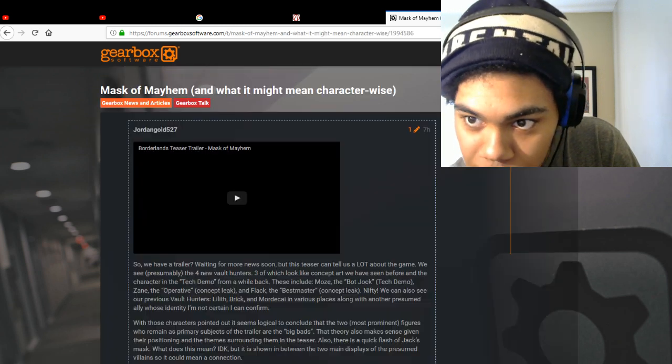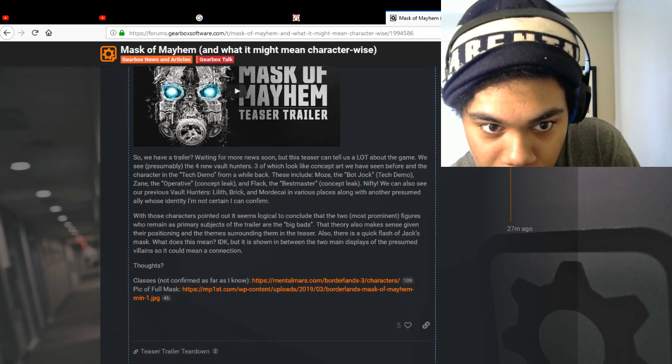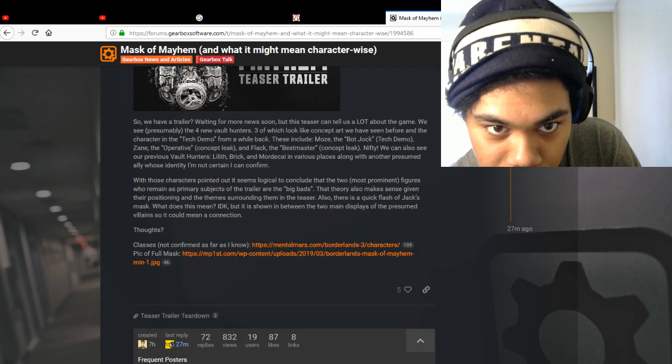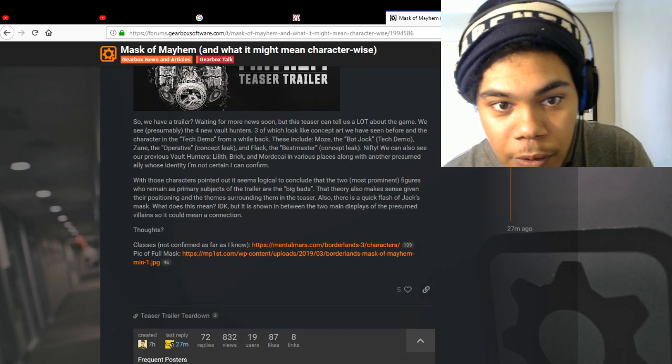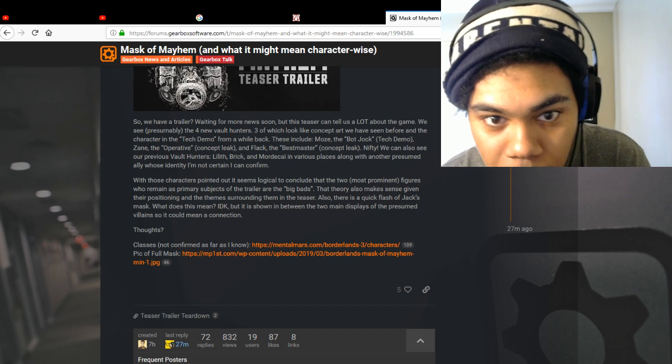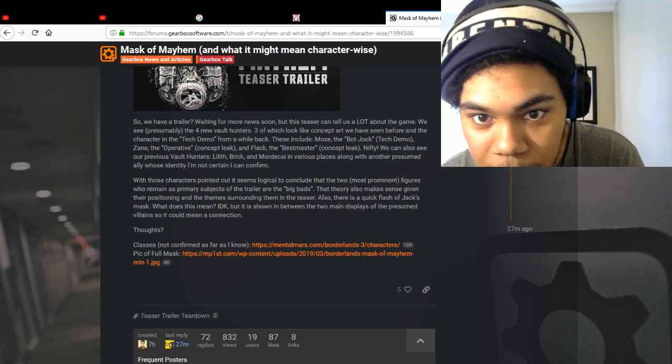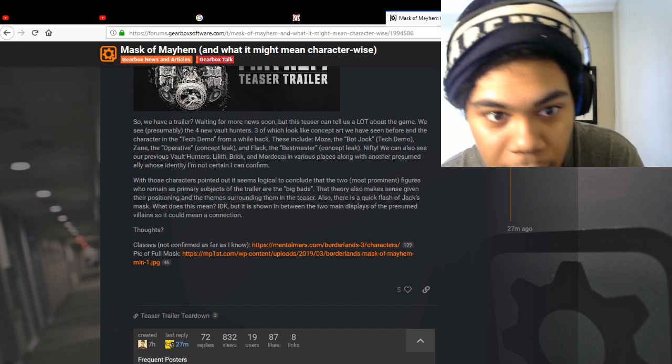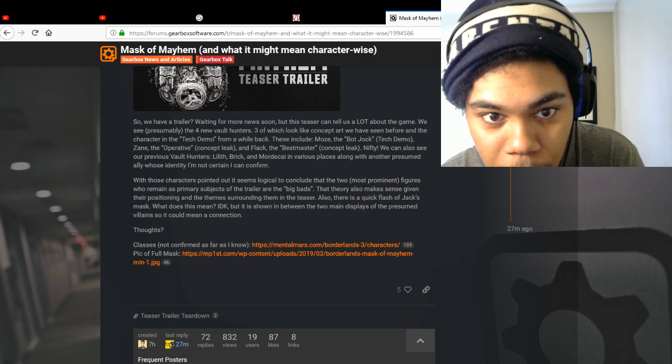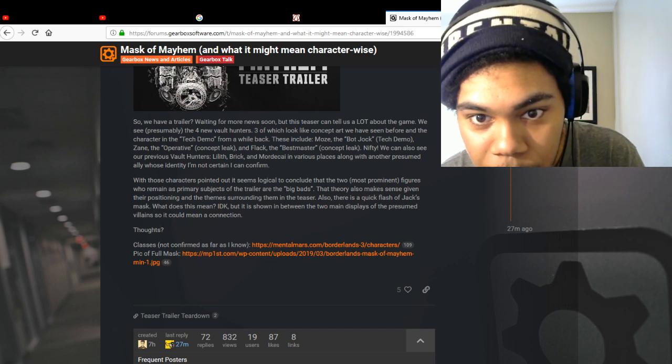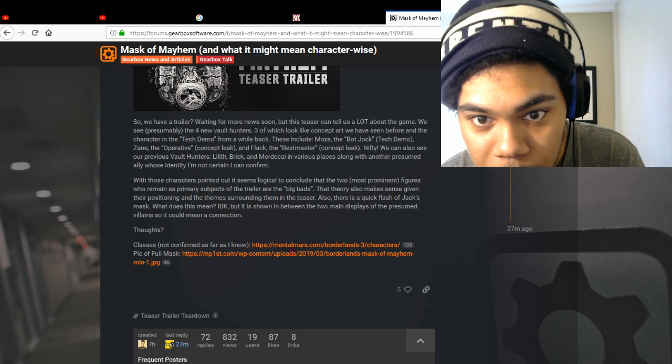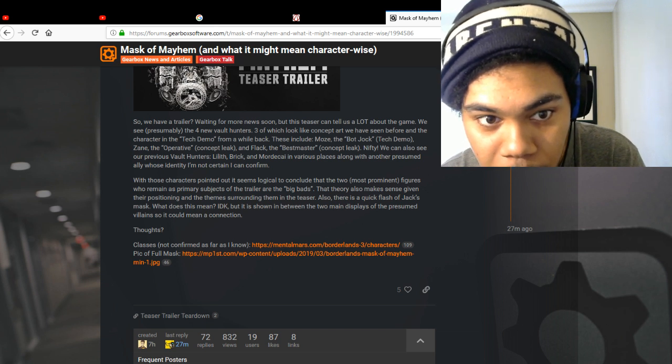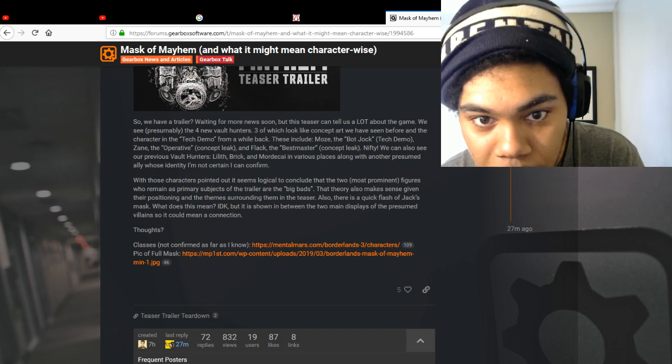What it means character-wise. Let's see what you got to say, man. Let's give you a spotlight. So we have a trailer, 24 more news. Teaser. Teaser can tell us a lot about it. We have four new Vault Hunters. Fear which looks like concept art. We have four character tech demo from a while back.